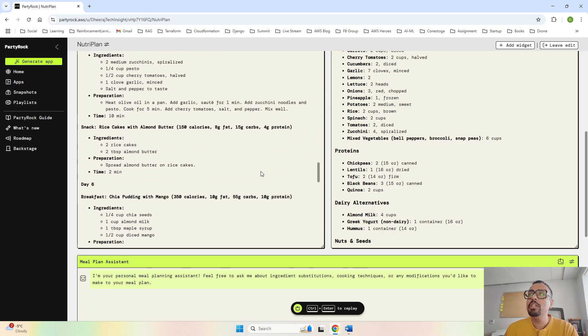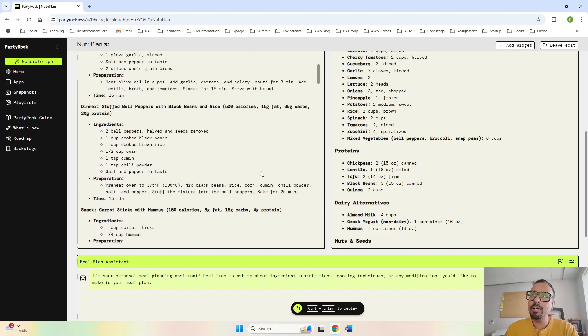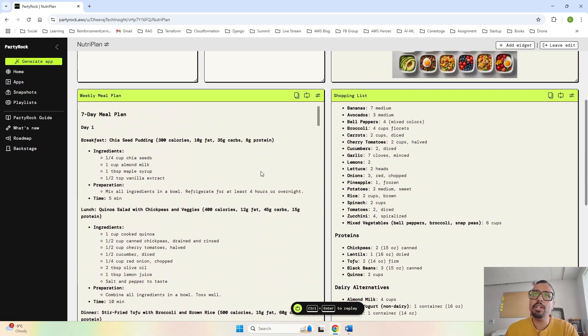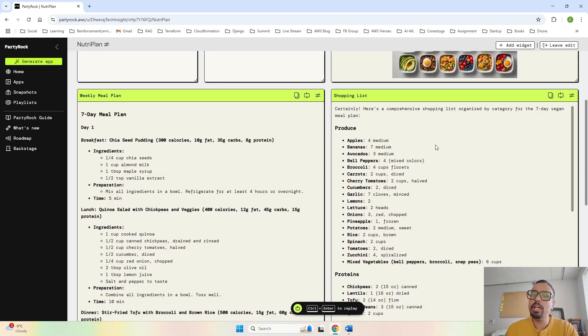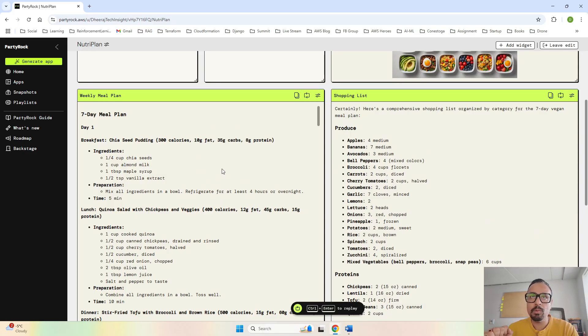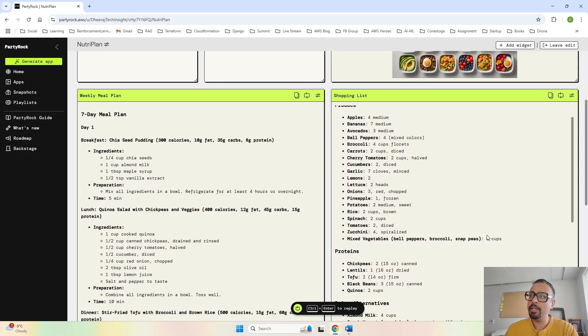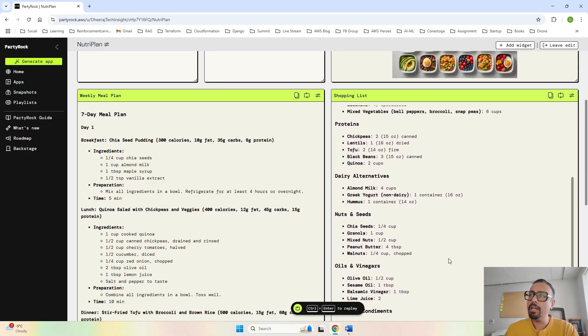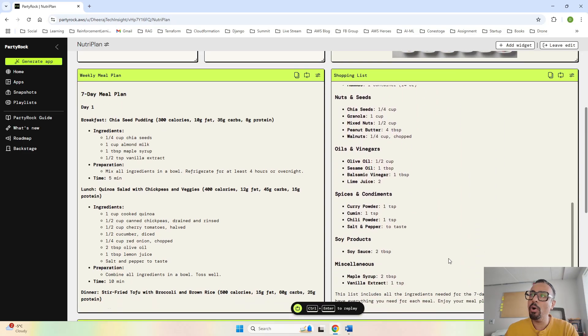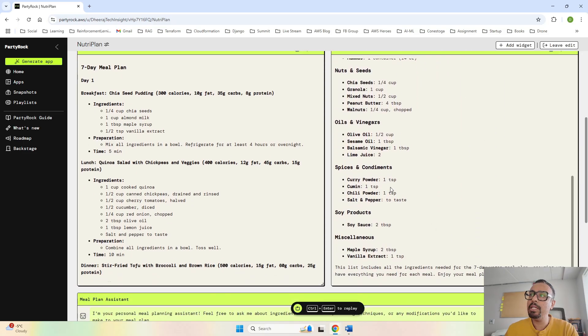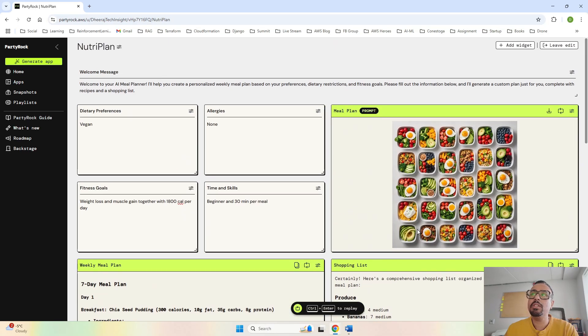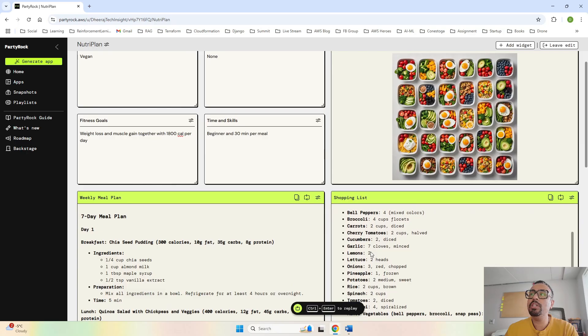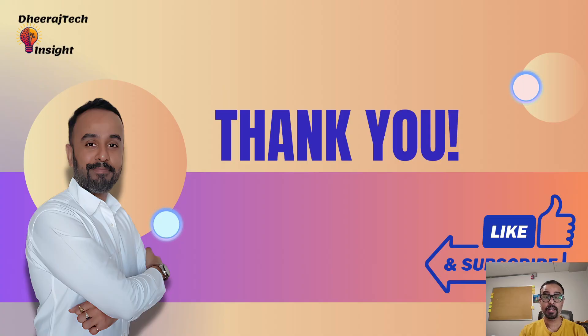The meals are broken down into calories and the time is provided along with the preparation. This is the meal planner you can create for your personalized meals. On the right hand side, based on the meal planner, this is the shopping list you have to do. This is a weekly shopping list - we need four apples, seven bananas, chickpeas, dairy alternatives like almond milk, nut oil, spices, soy products, and miscellaneous. Everything is well structured.